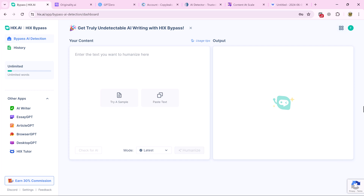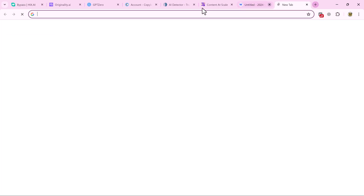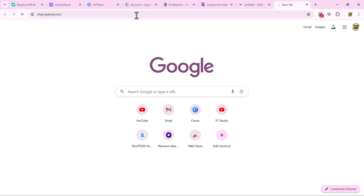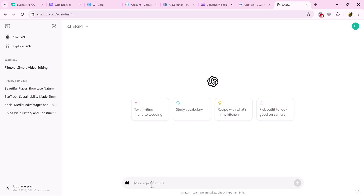This tool claims to not only bypass AI detectors but also enhance your content for SEO. They use clever algorithms to restructure and rephrase your text, making it unique and avoiding the robotic quality AI content can sometimes have, plus they offer human-quality paraphrasing to keep your content engaging. Now let's test it.